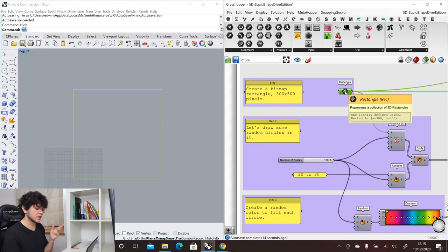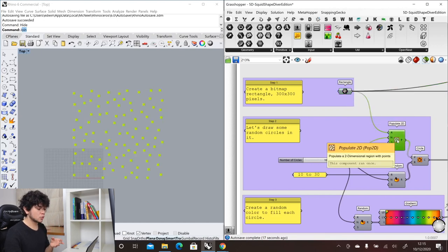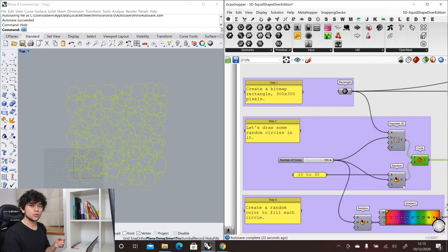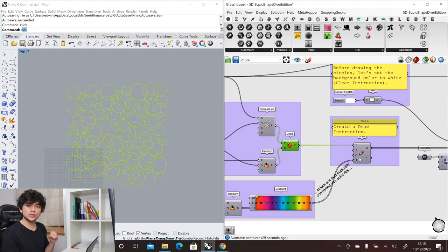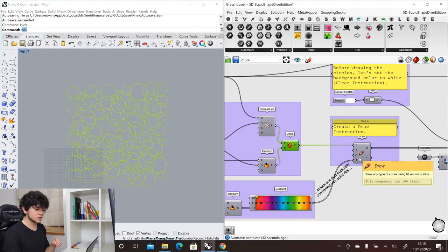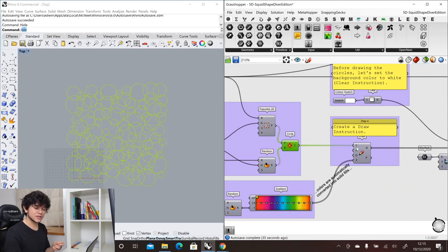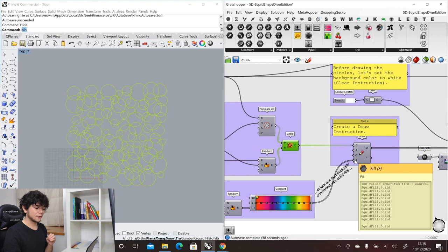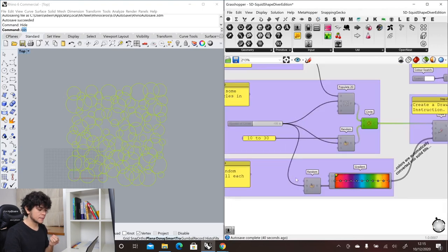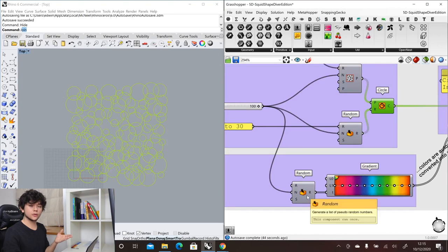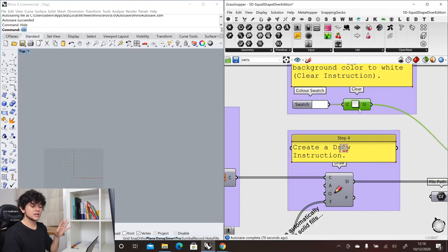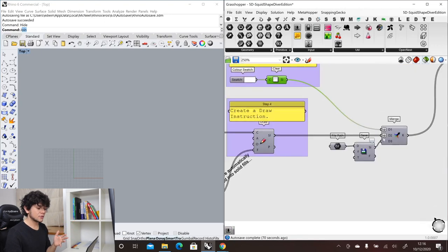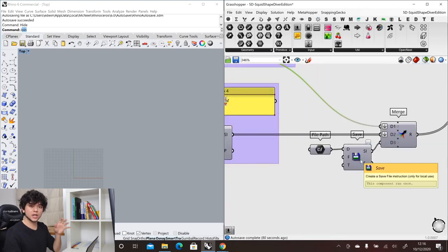Here we have an example where we created a bitmap — a parametric image — through a rectangle which is 300 by 300 units, so 300 pixels by 300 pixels. We populated that rectangle with some points and circles with random radii. With those circles we use one of the Squid instructions: the draw instruction, which draws a circle in our image with a fill color generated by random points and a gradient. We also have an instruction to clear our canvas to white.